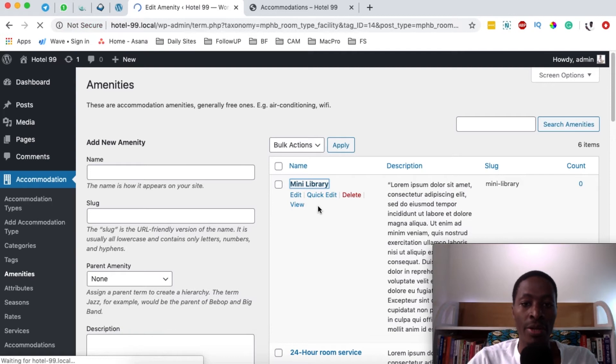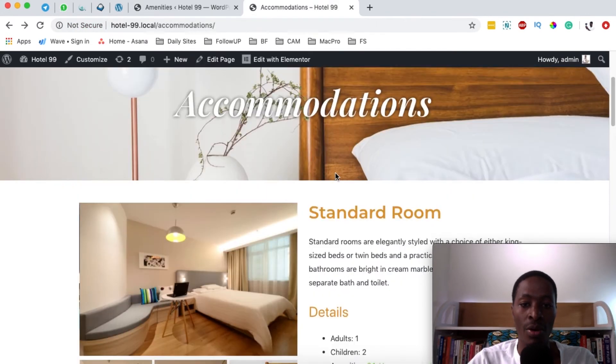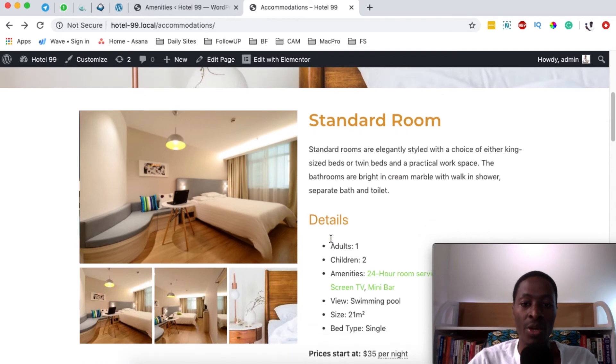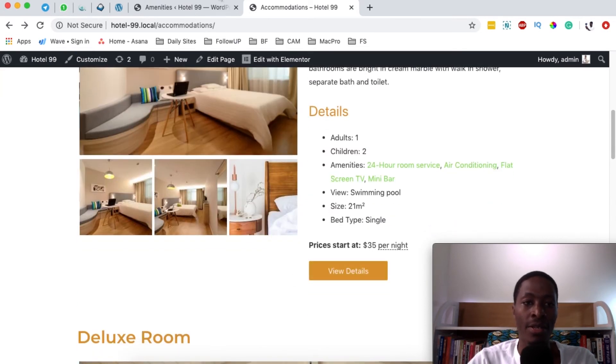When you click on the single amenity it will take you right to a single page of that amenity. So how do you add an amenity to a specific room just like this?